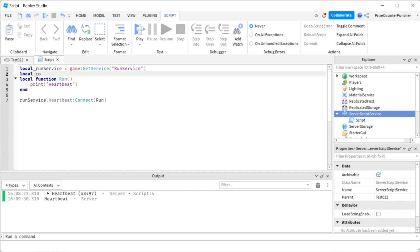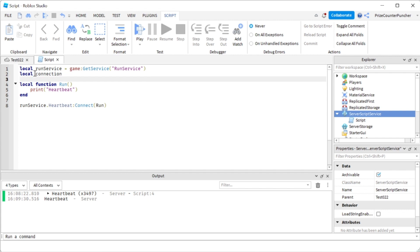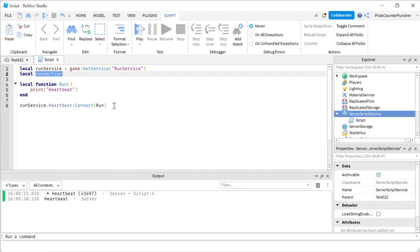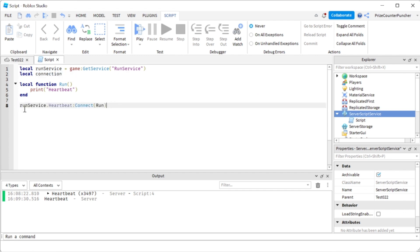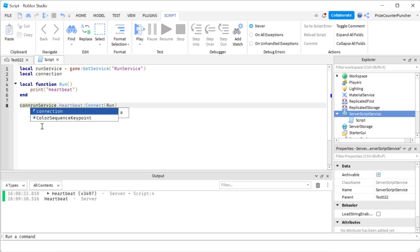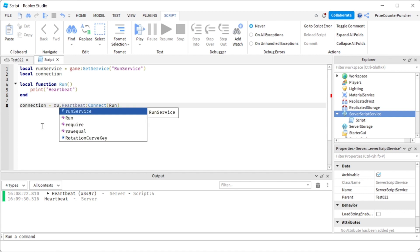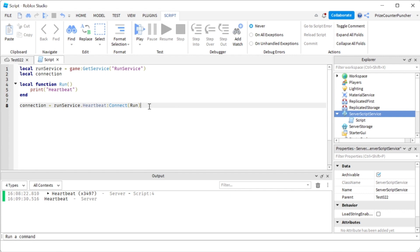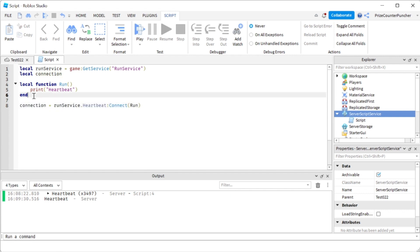Let's call it connection and we can come down here and set this equals to that variable, because this here is gonna return a connection. We're gonna set connection equals to - and I lost my run service there, let me retype it - run service dot heartbeat colon connect to run. So again, this is gonna return a connection, and the connection is gonna be the connection to this function.